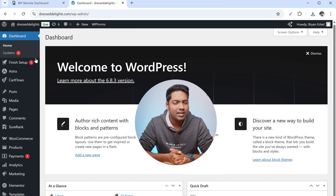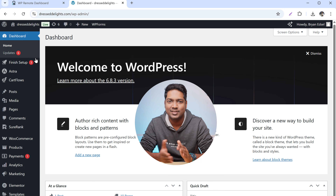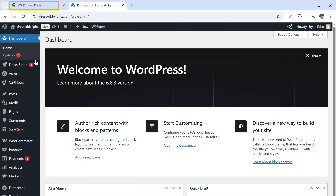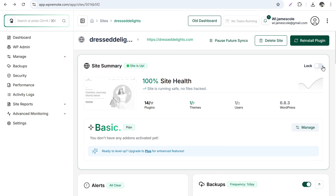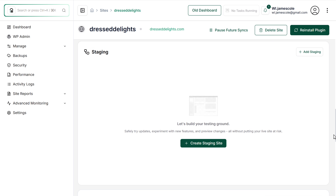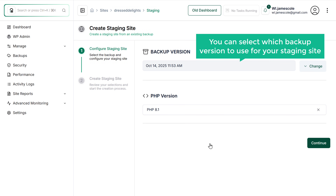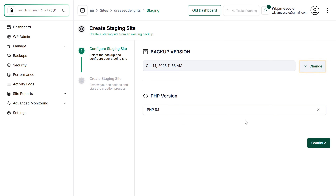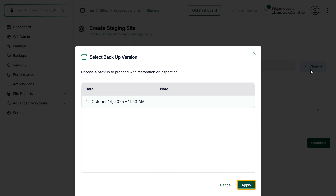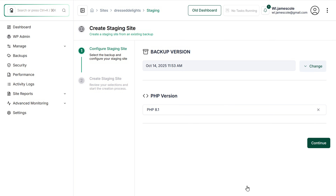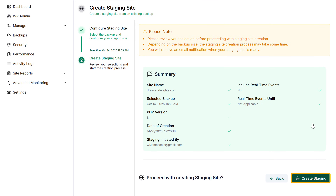Next, let's see how you can create a staging site. A staging site is a duplicate of your live site where you can test changes before applying them to the real site. To create a staging site, go back to the WP Remote dashboard, scroll down to the staging section, and click create staging site. You can select which backup version to use — just click on change and you'll see a list of backup versions. Select it, click apply, and then click continue. Review the site summary and click create staging to start the process.